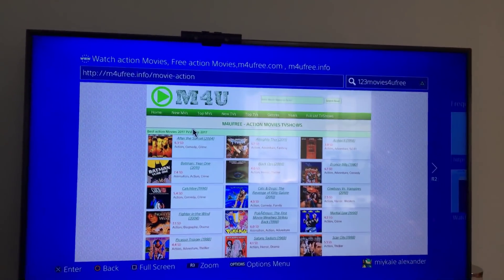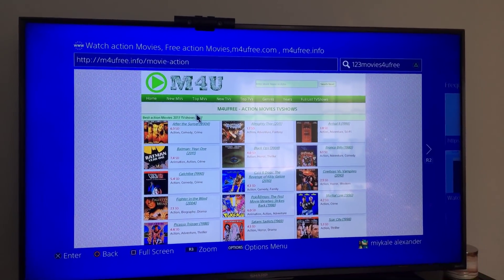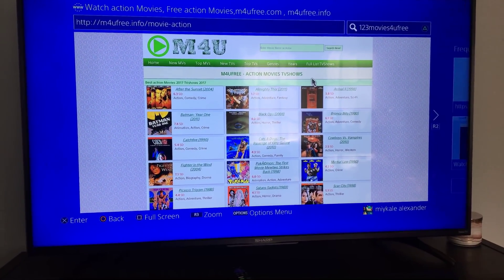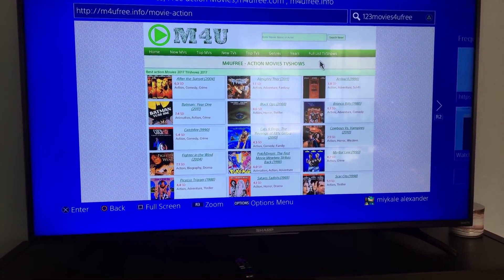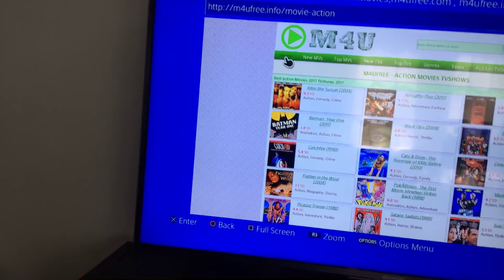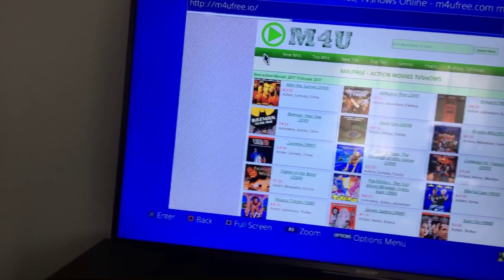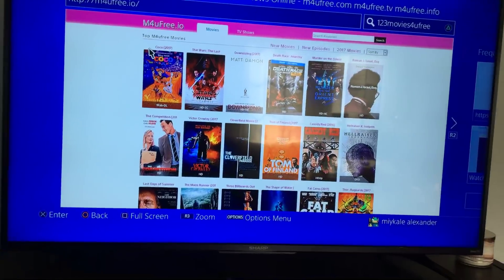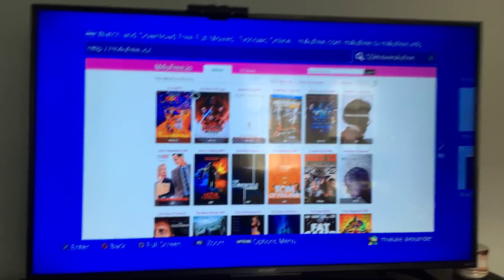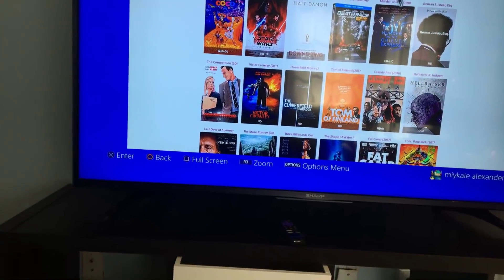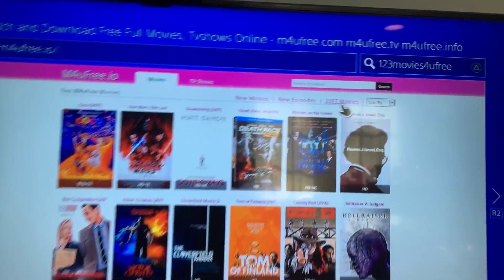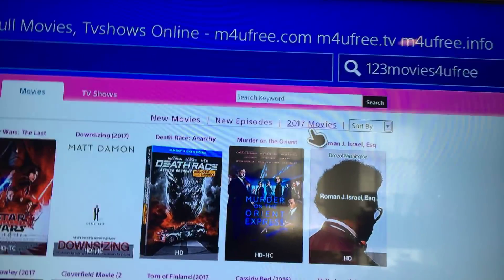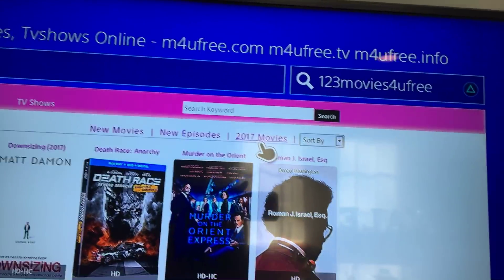So the next thing you want to do is go to the home. It's gonna take you right to the good screen, and then you want to go to 2017 movies right there.